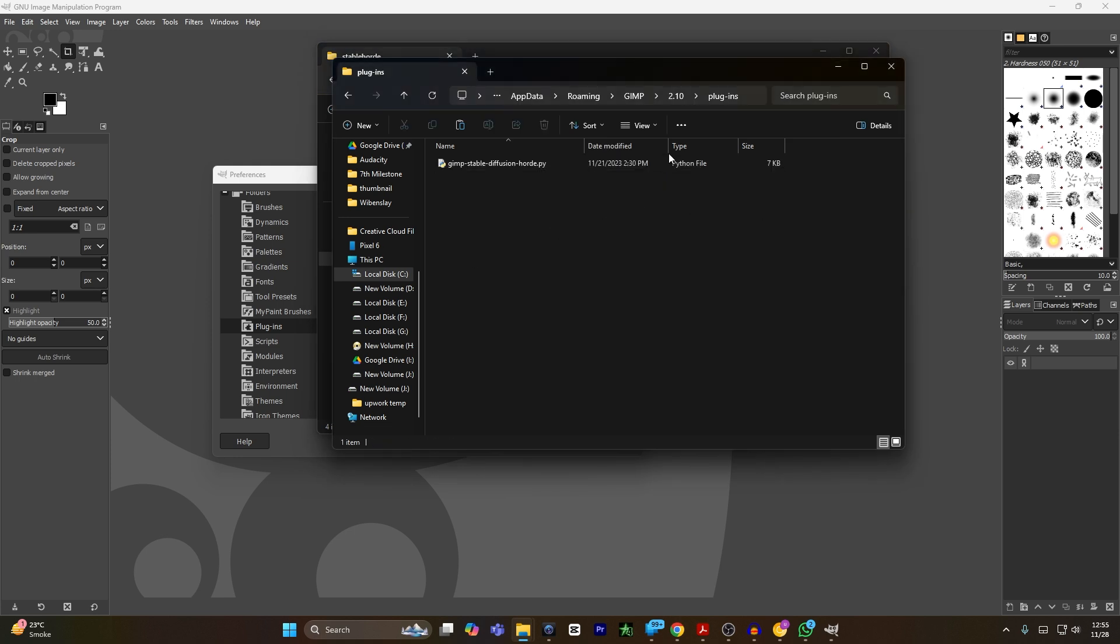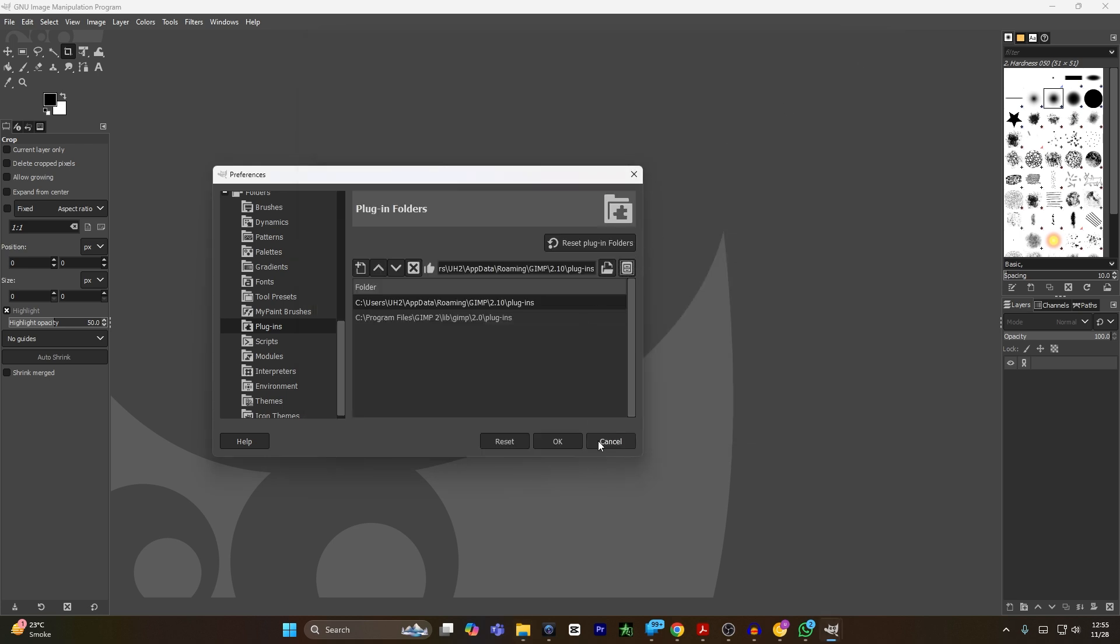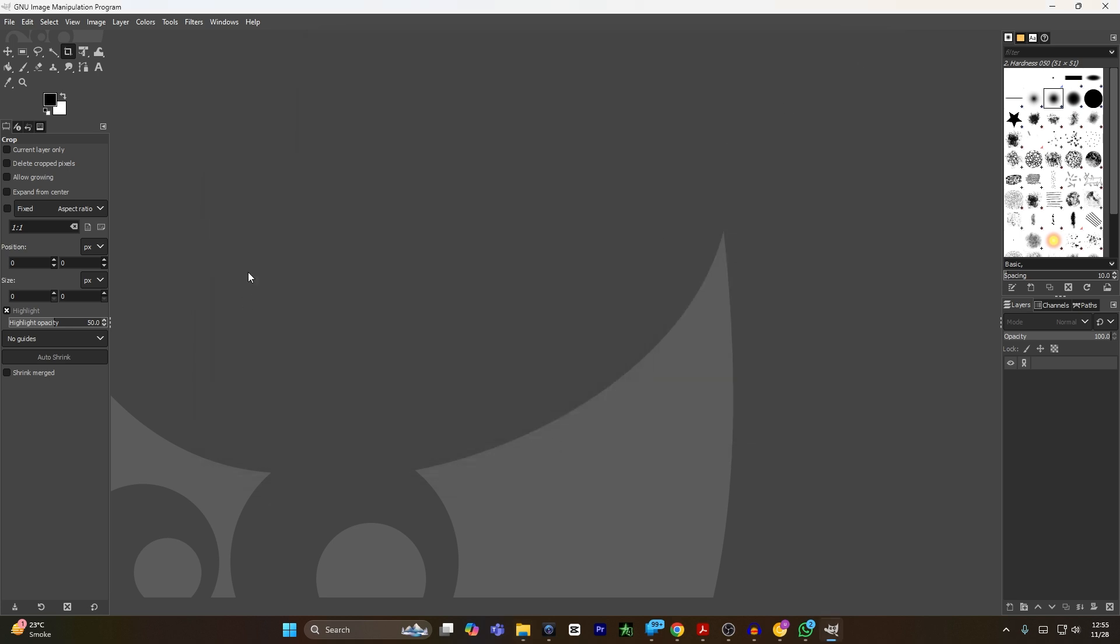Now, after I have pasted the file, I will close the window. Close both windows. I will hit OK. Your plugin will not work right now. All you have to do is close the GIMP application and reopen GIMP once again.